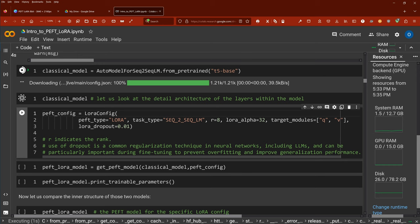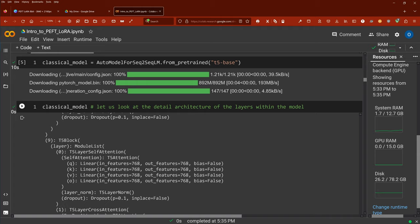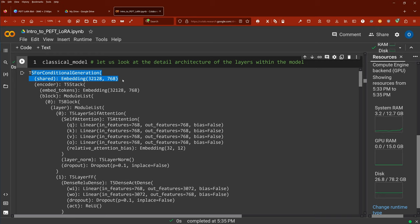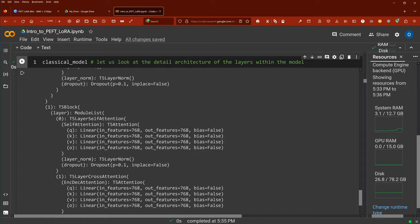We have a T5 for conditional generation, embedding, T5 stack, T5 block, self-attention. Here we have our beautiful weight matrices — the Q, K, and V in our output. Then we have layer normalization and dropout. You have here the complete layer architecture of our model. It's really huge.